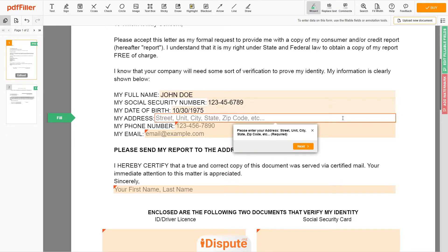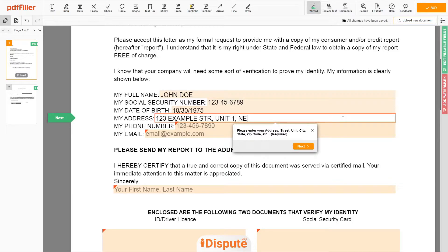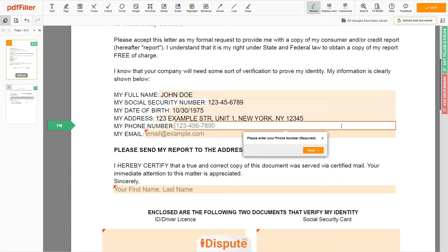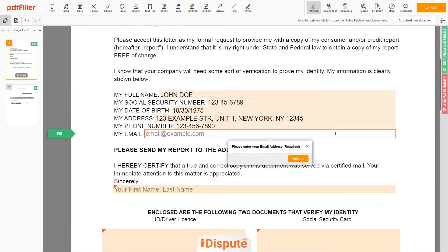Enter your current address again: 123 Example Street, Unit 1, New York, NY 12345. Next, enter your phone number: 123-456-7890. And an email address you own: email@example.com.